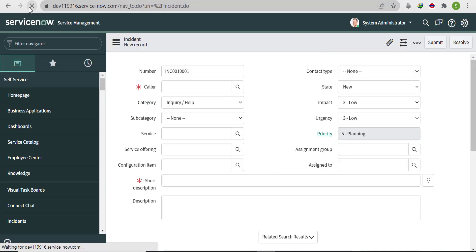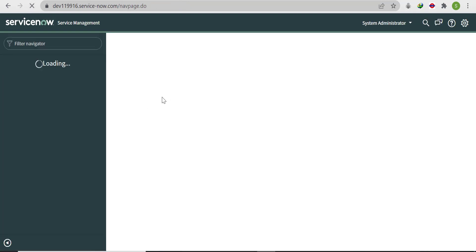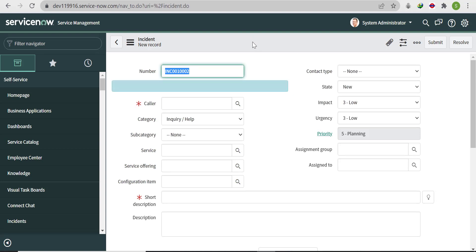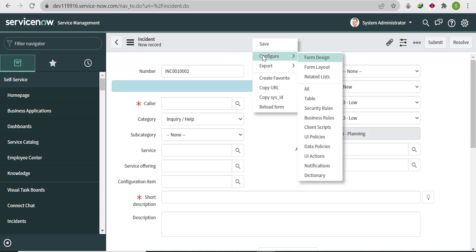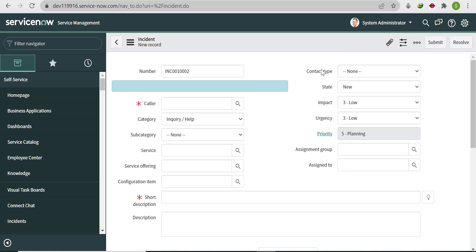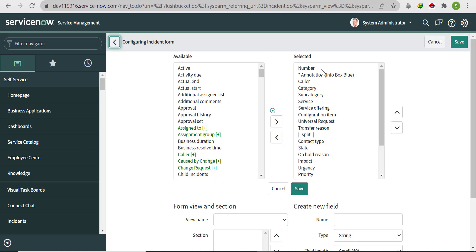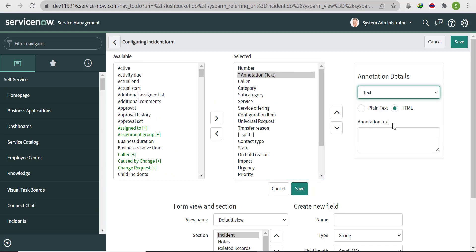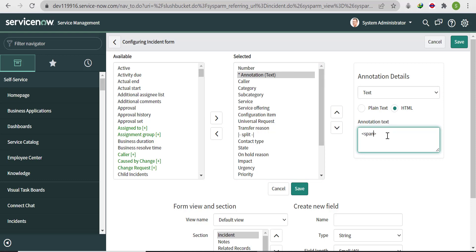Refresh the form and you will see that the annotation above the caller is visible, but we have not added any text yet. We also have special requirements — the text should be in bold and the color should be white. So let's go back to Form Layout and select the annotation field to configure it.